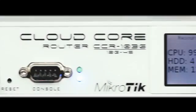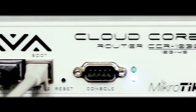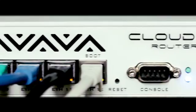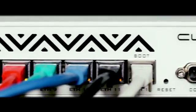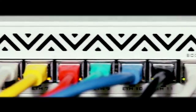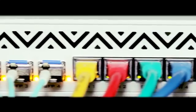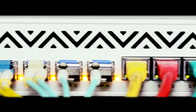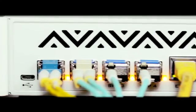It comes in a 1U rack-mount case, has 4 SFP ports, 12 gigabit ethernet ports, serial console and a USB port.